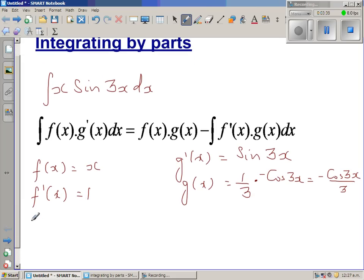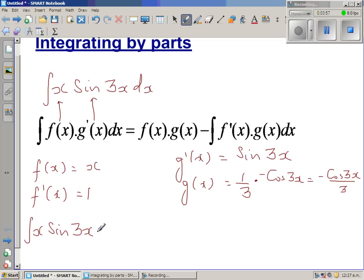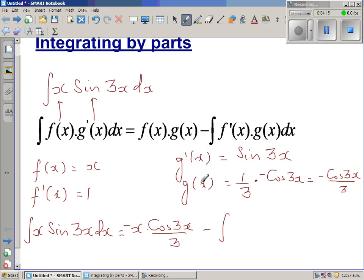Using the formula, with f(x) = x and g'(x) = sin(3x), the integral of x·sin(3x) dx equals f(x)·g(x) minus the integral of f'(x)·g(x) dx. That is: x·(−cos(3x)/3) minus the integral of 1·(−cos(3x)/3) dx, which we rewrite as plus the integral of cos(3x)/3 dx.